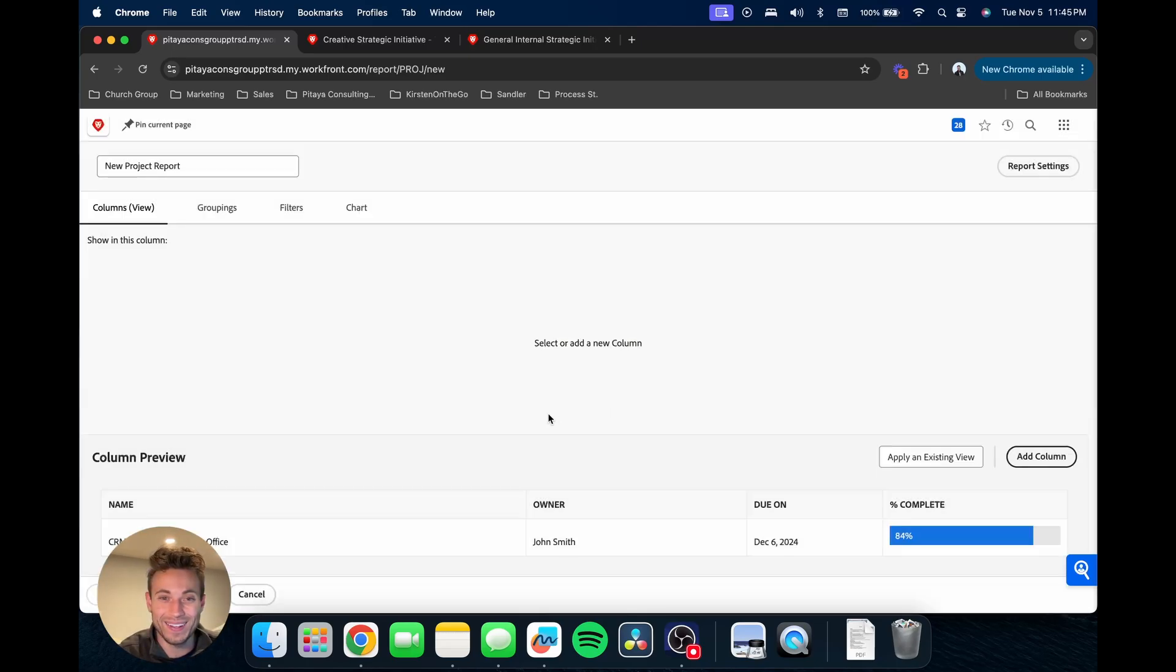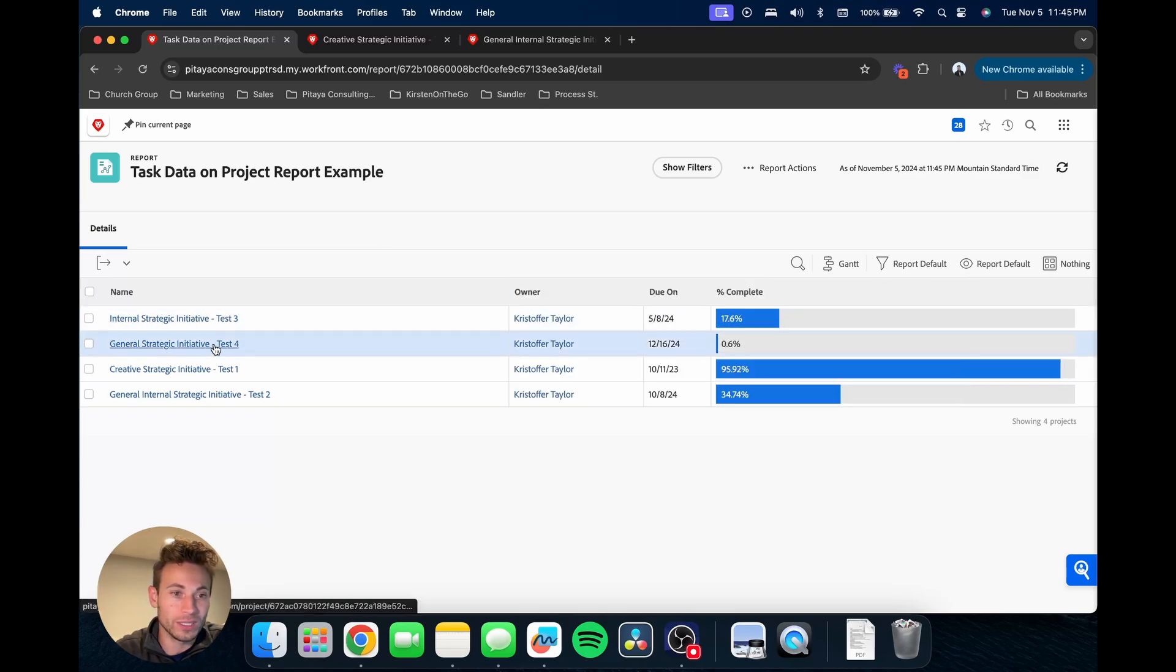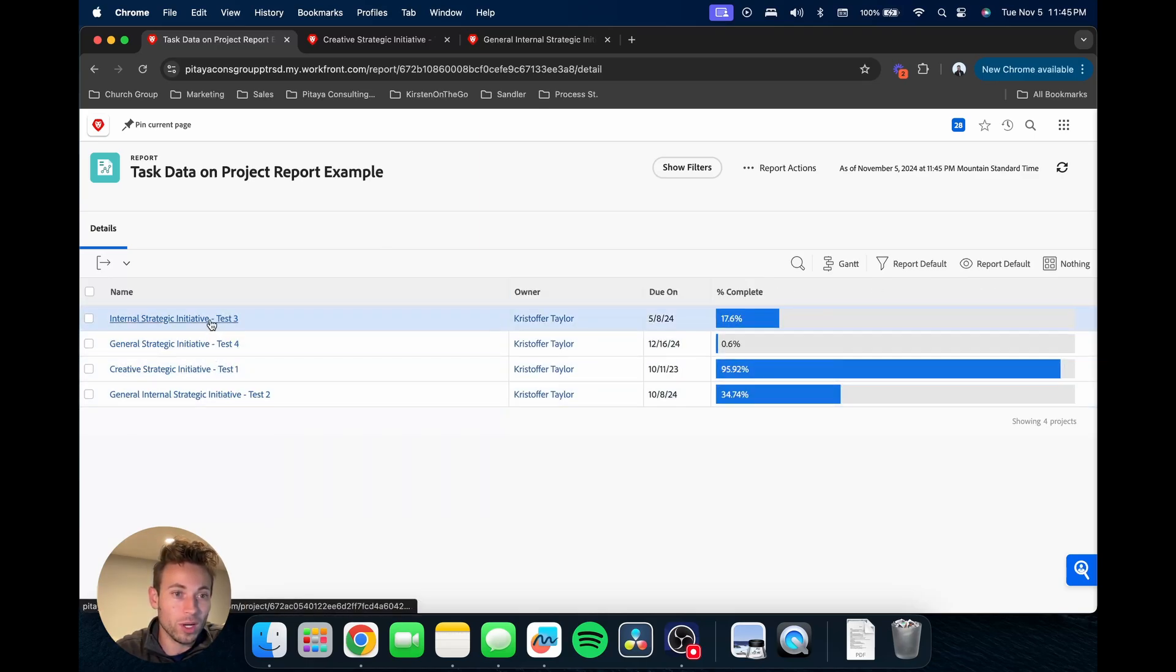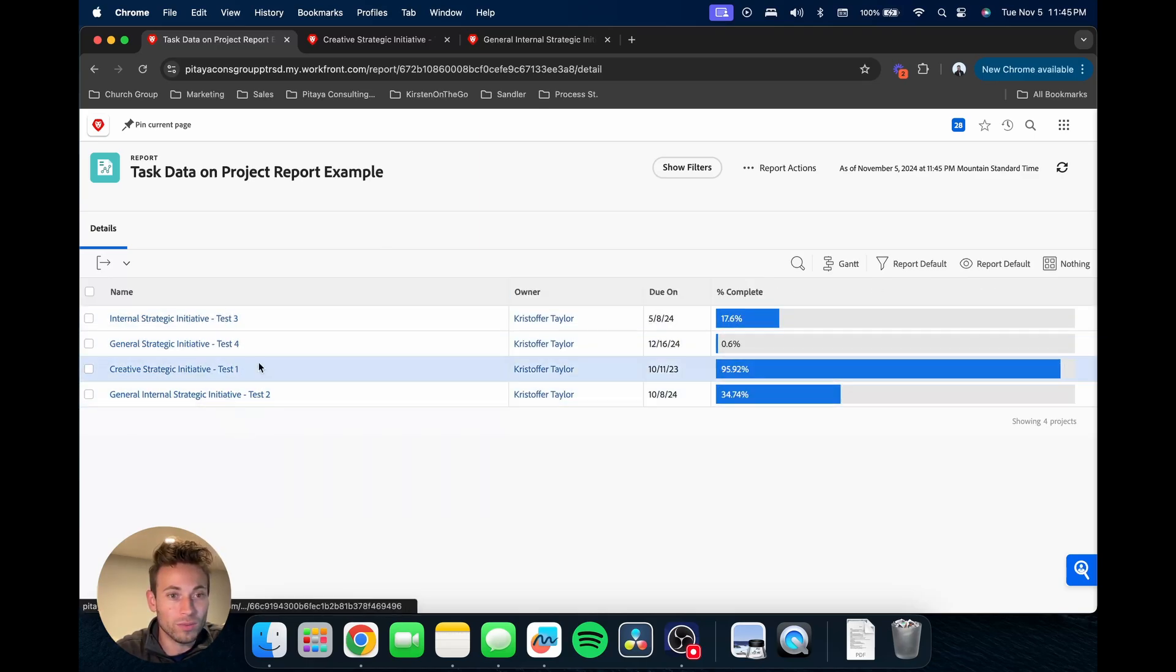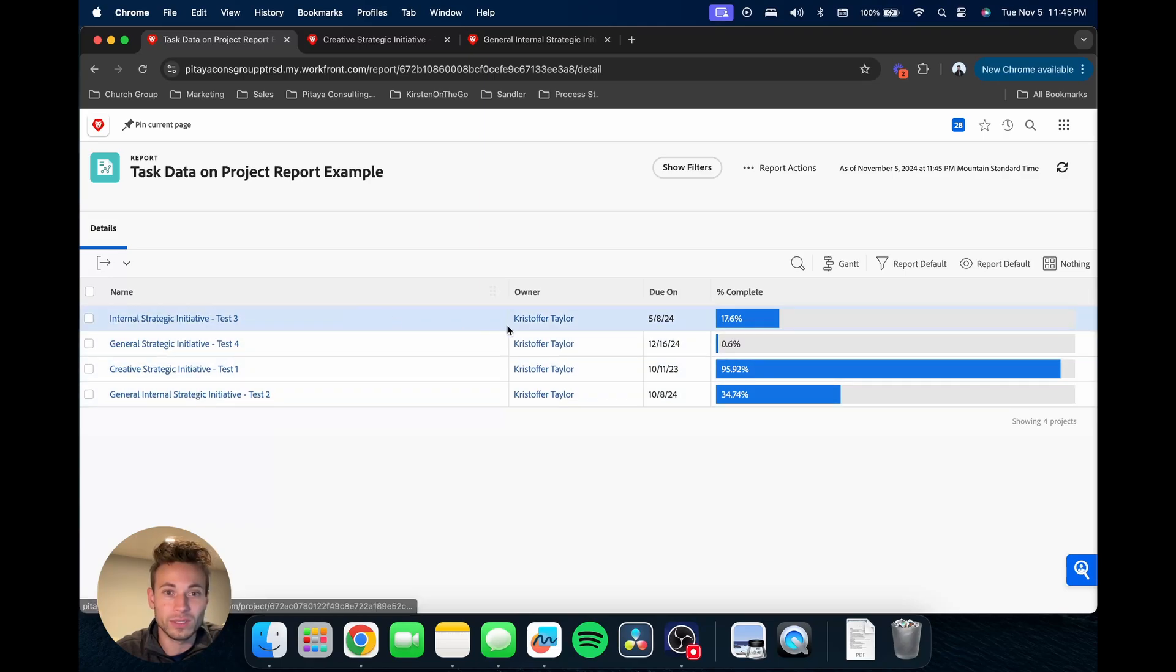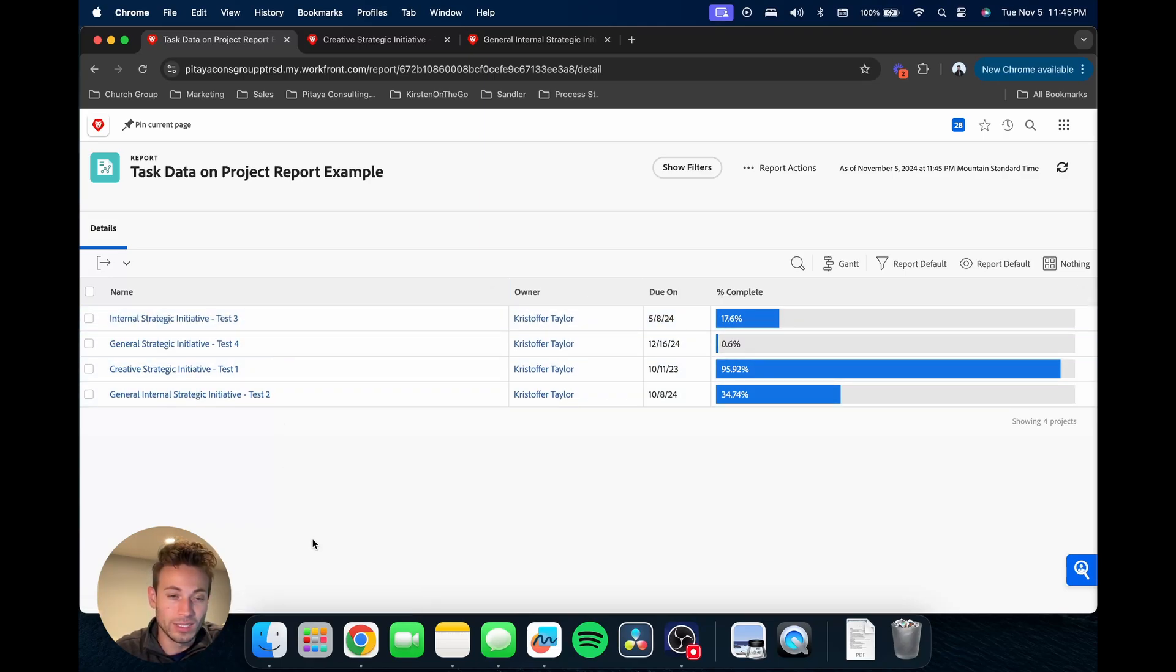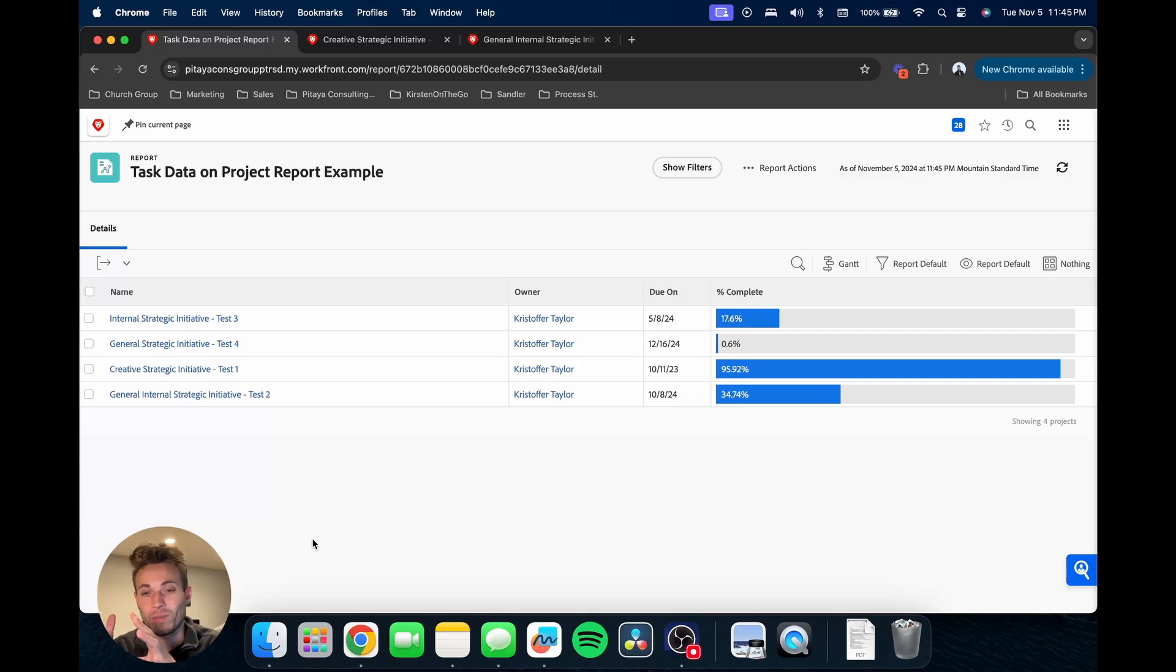We'll save that and just show you initially what this is looking like. So again, we're able to see these are different projects that are all created by that same template here on the left, and we're able to see some of that data across here.